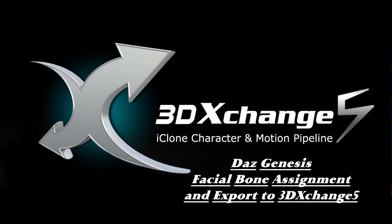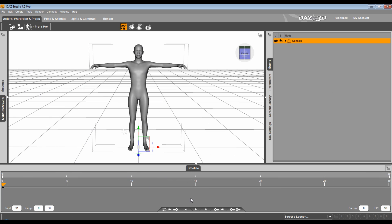When you first start Daz Studio 4.5, the first character that pops in is the Genesis character. What we're going to do is take this base character only, and these are the same steps you'd follow for any morphed characters that you create and export that you want facial animation for when you get into iClone.